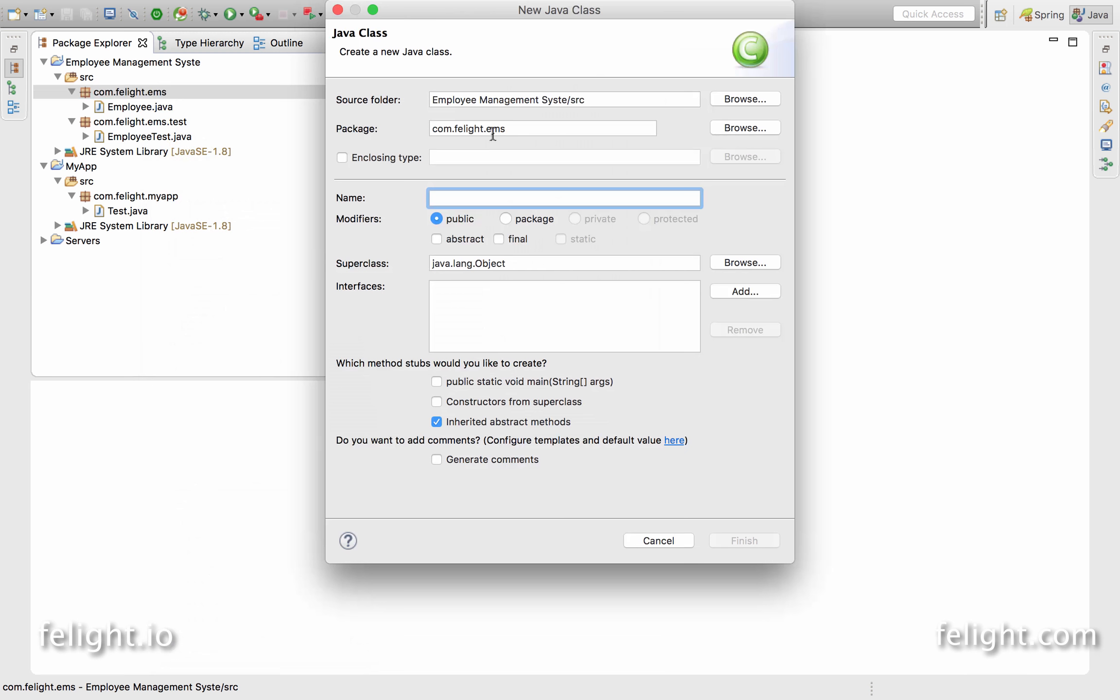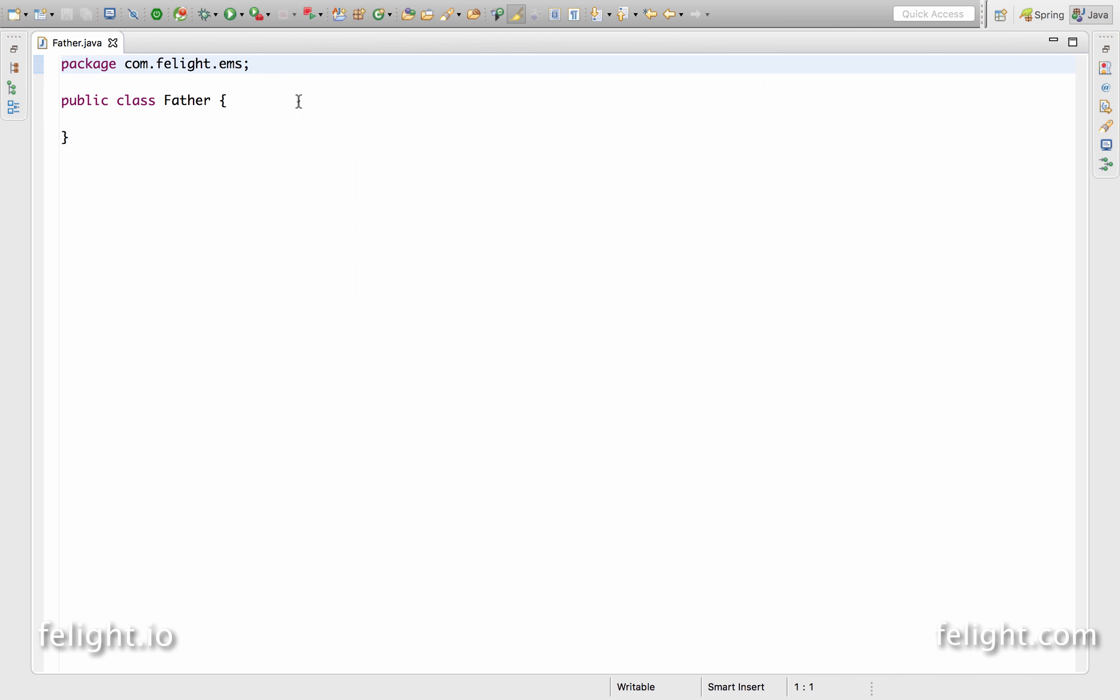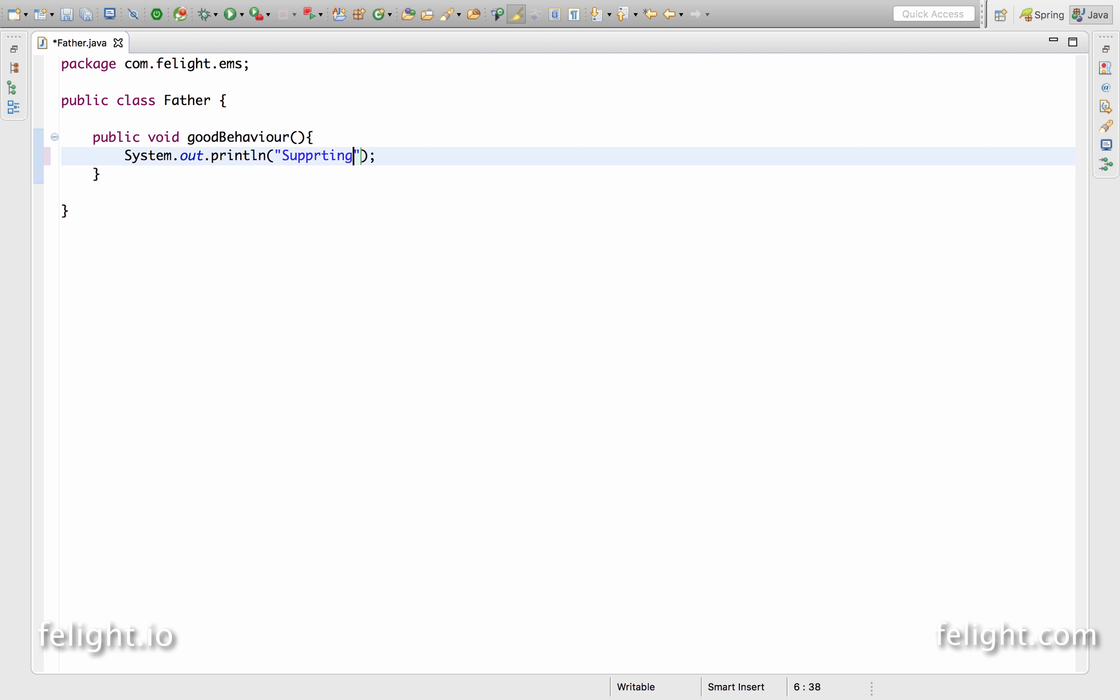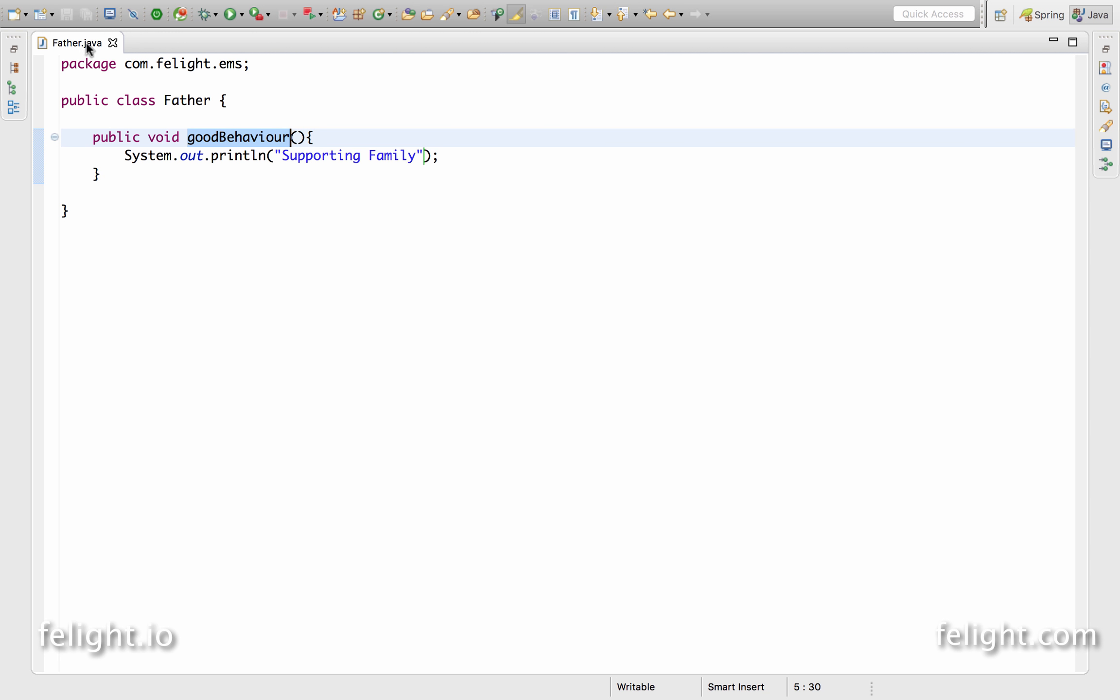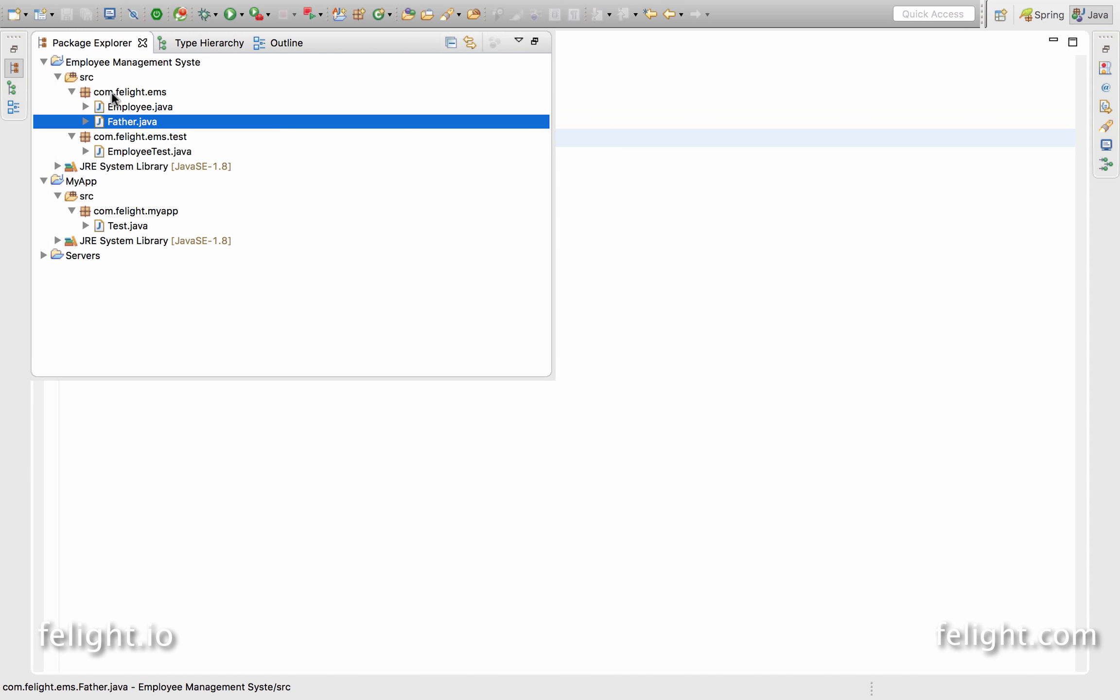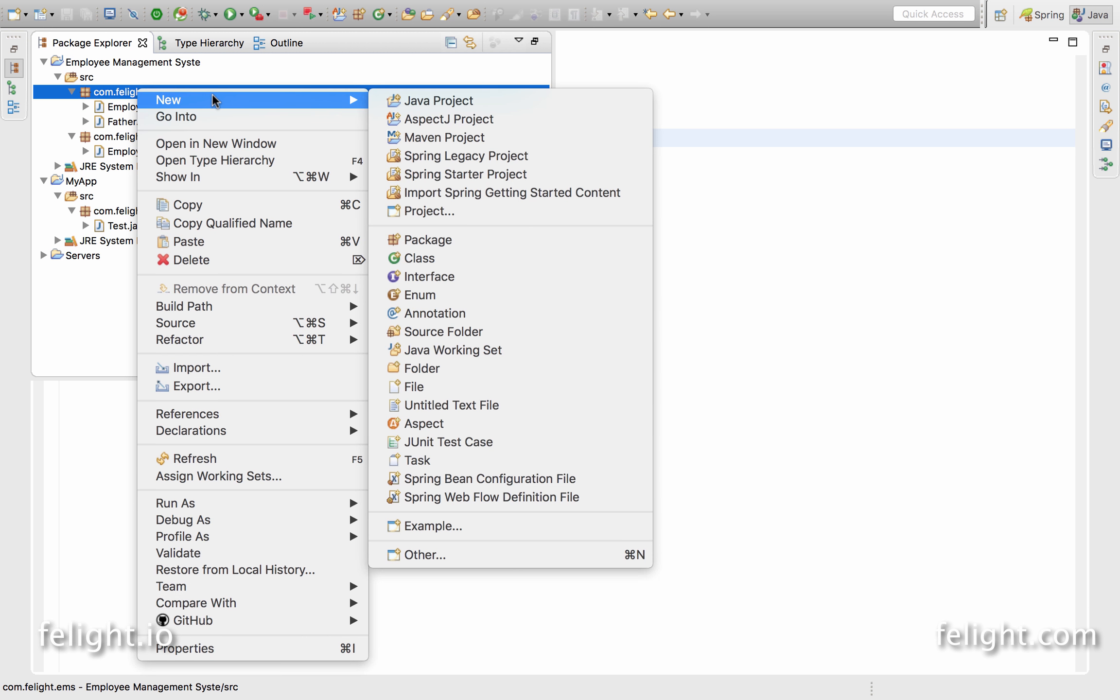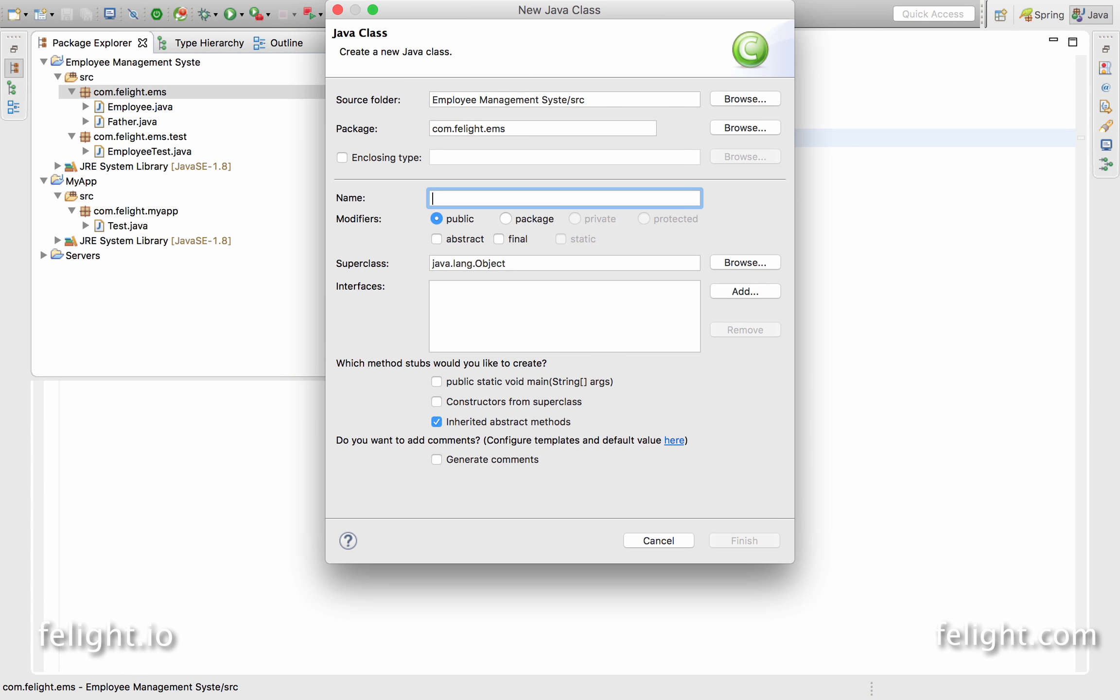Let me create a brand new class. I will go ahead here and create a class called father. Father will have a method called good behavior. So here I have a class called father with a method called good behavior. This is only for demo purpose.